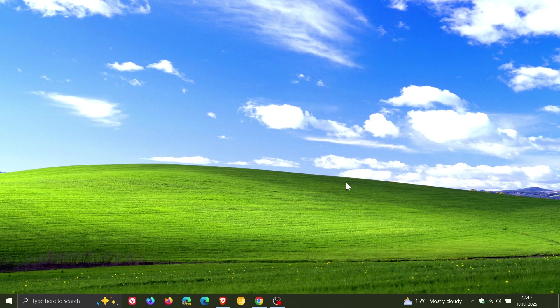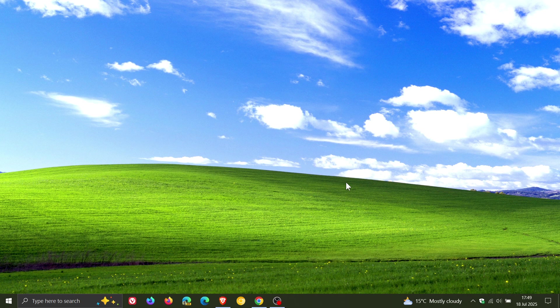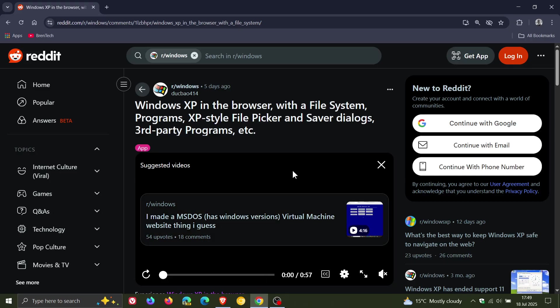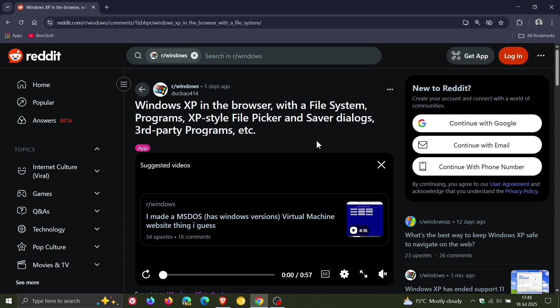And if you are feeling a bit nostalgic regarding XP, then just to let you know that if we head over to Reddit, a user on Reddit, DuckBio414, has made a recreation of Windows XP that you can run in your browser, saying it has a file system, programs, XP-style file picker, saver dialogs, third-party programs, and so on.